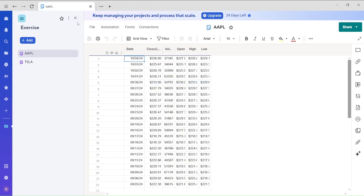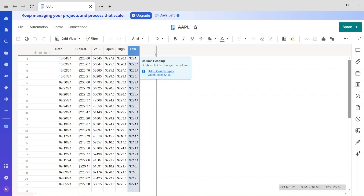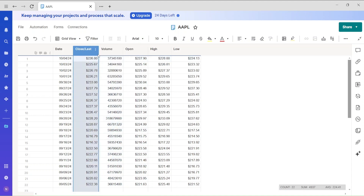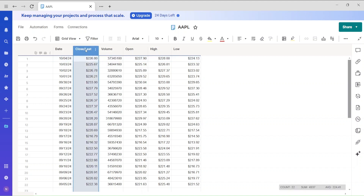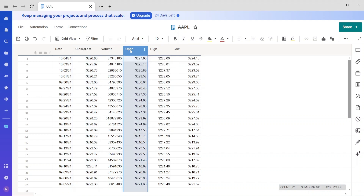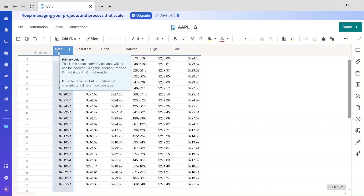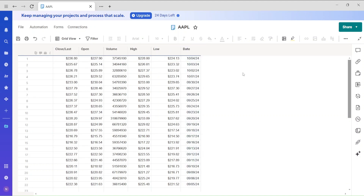Let's open the data file. You can see the exact same data representation. Let's extend the column widths a bit. We can also shuffle the columns — for example, if you want close price and open price side by side, just select the column and drag it. You can also change the location of the primary column by dragging and dropping it.